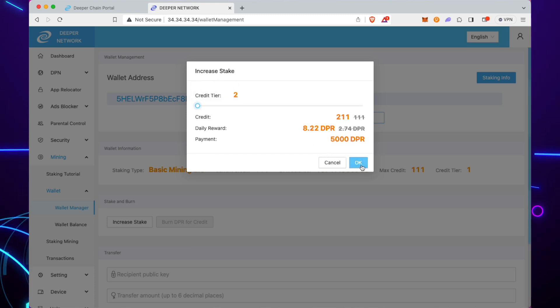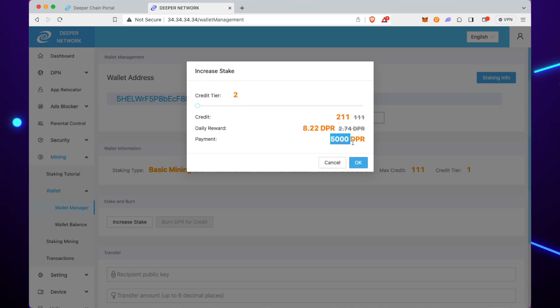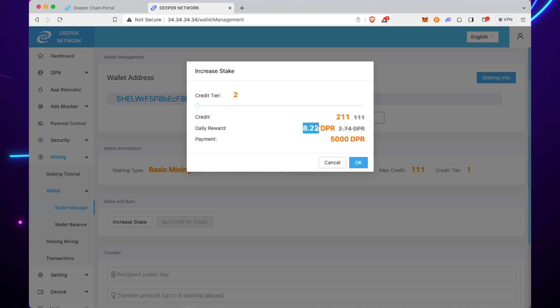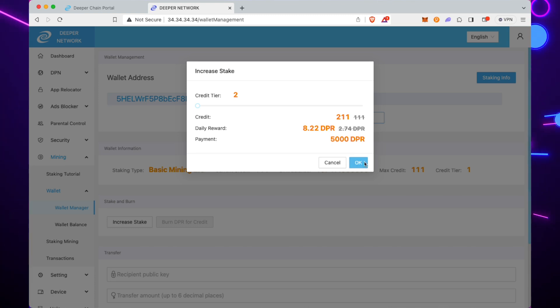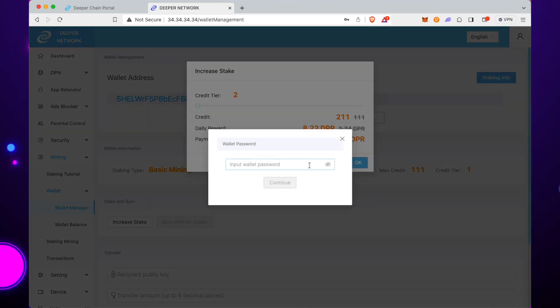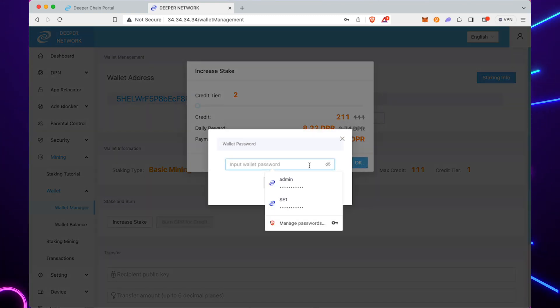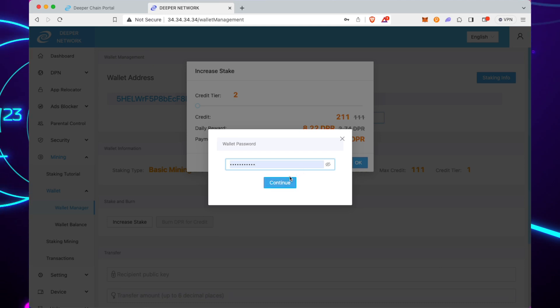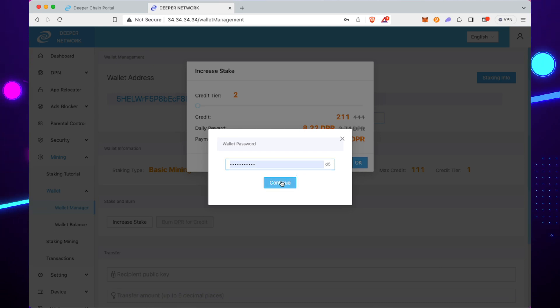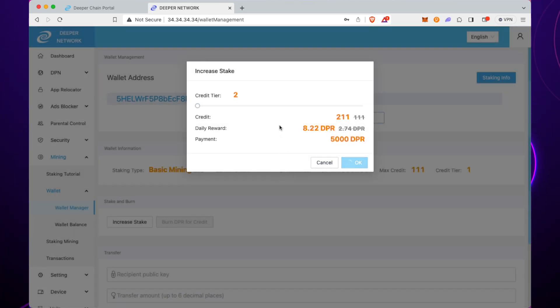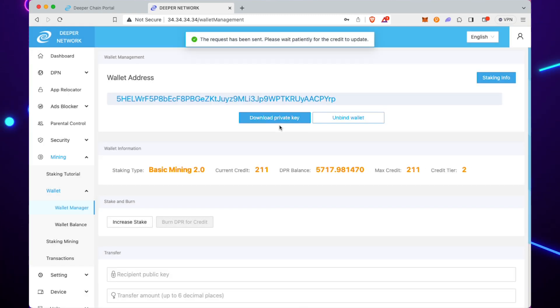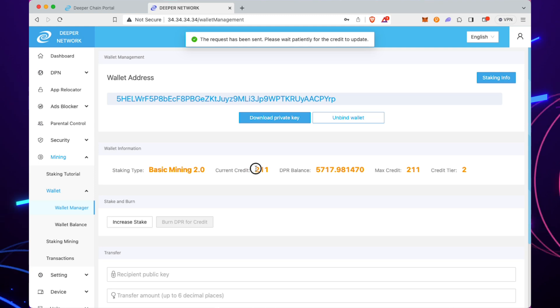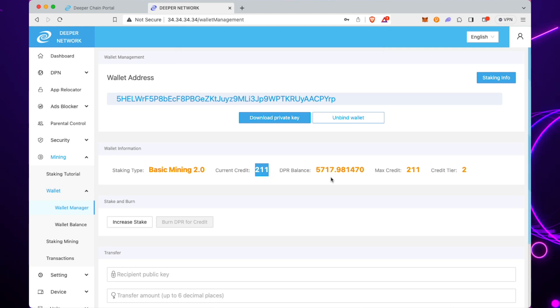It's going to cost us 5,000 DPR, and then we'll end up getting 8.22 DPR a day. Our credit score will be 211, so it'll be tier 2. Click on OK, and then put your password in for your wallet, which you set when you first got your device. That's it! The request has been sent. Please wait patiently for the credit to update—it happens pretty much immediately.